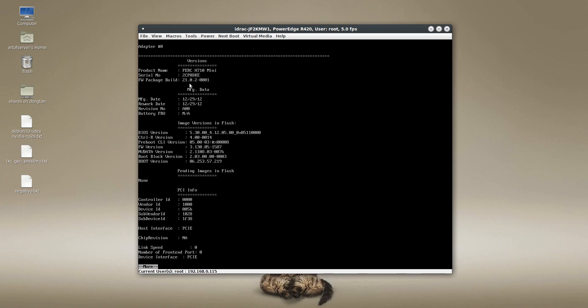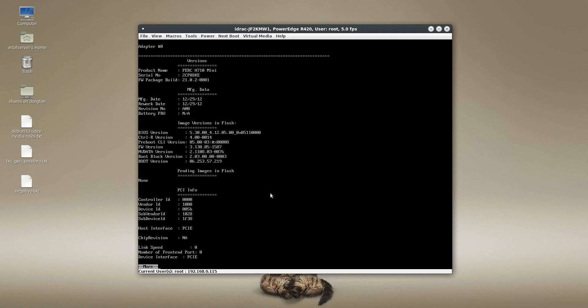So what I've found is that anything before 21.1, it seems that the firmware doesn't allow the Mega CLI tool to read out the chip revision. So this firmware has to be updated in order for you to be able to see the chip revision. So I'm going to show you how to do that right now.